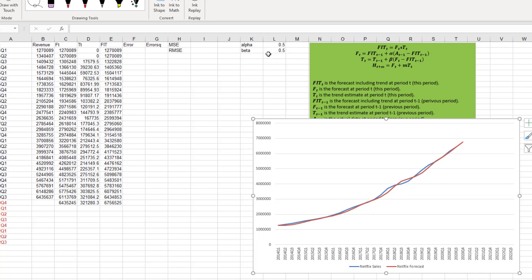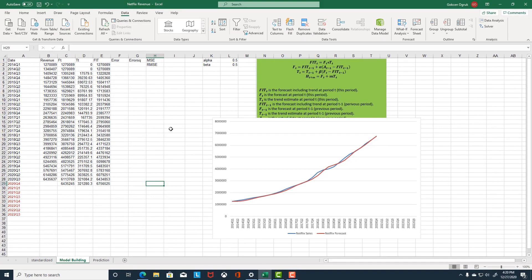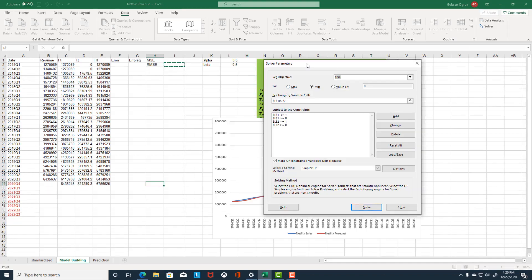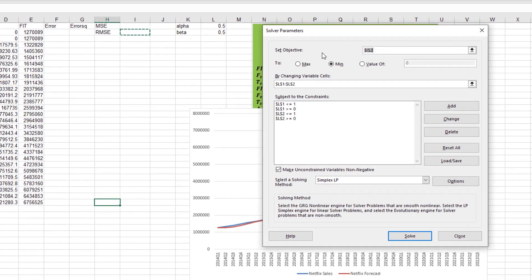In the next step, using Solver, we are going to improve our forecast. Go to Data and then click on Solver. For Solver, we need to set an objective function. For forecasting, our objective is always to minimize error. Root mean square error shows the forecast error and helps us evaluate the performance of models — the lower the root mean square error, the better the model. So I'm going to set my objective to minimize root mean square error. But first I have to close this window because we need to calculate root mean square error first.